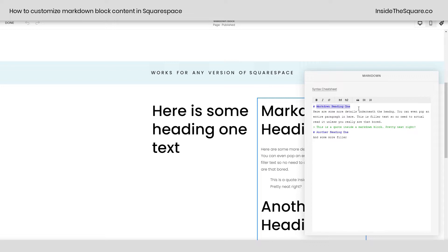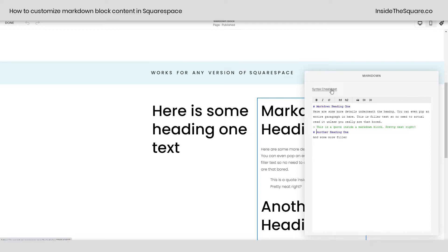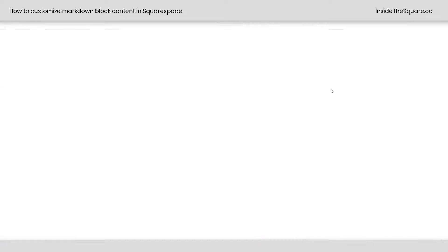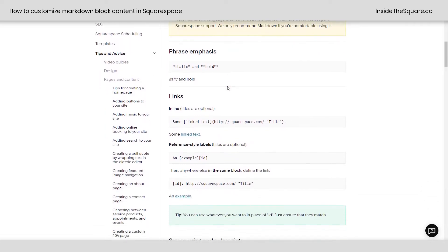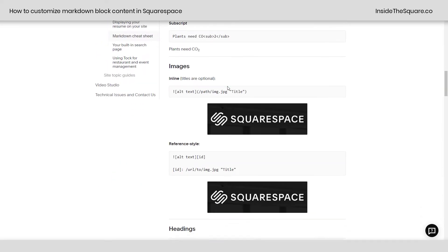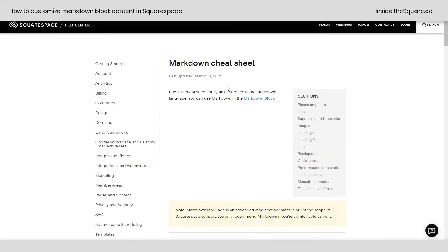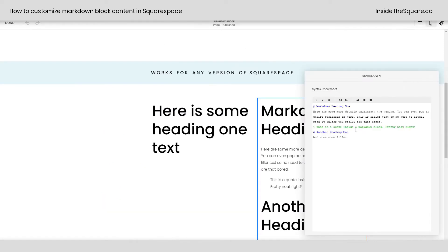This has a hashtag here to denote heading one text, then some paragraph text. I've put a quote inside here and another one. I will link to the syntax cheat sheet available from Squarespace in the description of this video. This will teach you about how to actually create text in there, so if you're brand new to markdown blocks, check out that cheat sheet linked in the description.